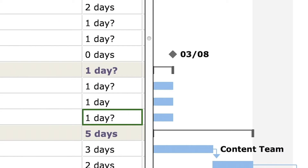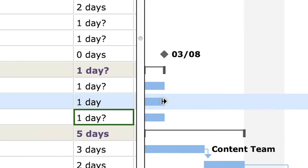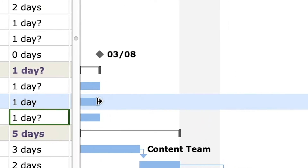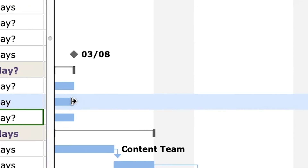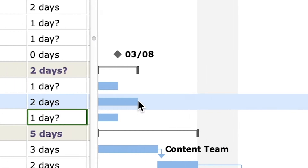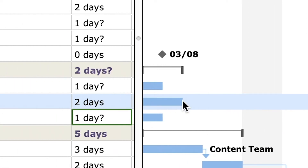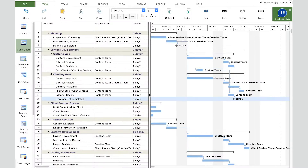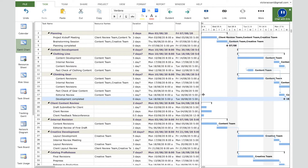Now let's add durations to the three tasks. By default a new task has a duration of one day, so we don't need to change the first task. For the second task, go to the taskbar and hover the mouse over the end of the bar — the cursor will change, and you can drag to increase the duration. The 'Client Review' task will now take two days. For the 'Client Feedback Teleconference' task, go to the duration column in the table and enter 0.5 days.